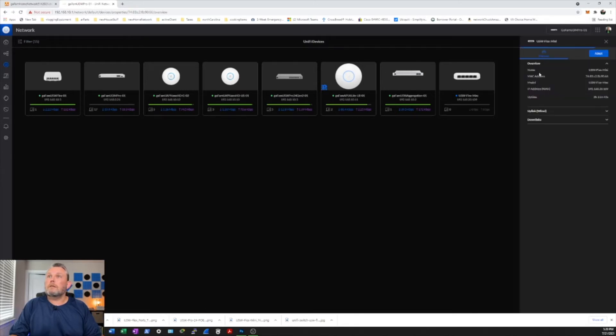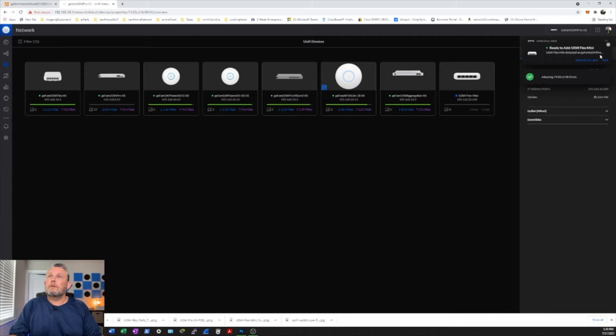So let's go ahead and click on that. And we'll go ahead and adopt. And it says adopting.